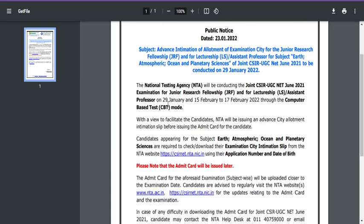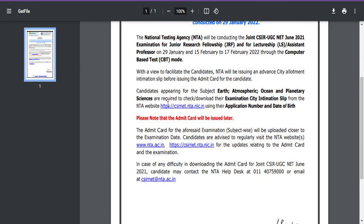In this video I'll answer how you can solve this problem. Please read the information given here. It states: candidates appearing for Earth Sciences, Atmospheric Sciences, Ocean Sciences, and Planetary Sciences alone can check or download their exam city intimation slip from the NTA website using their application number and date of birth.